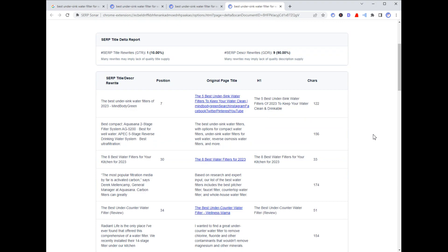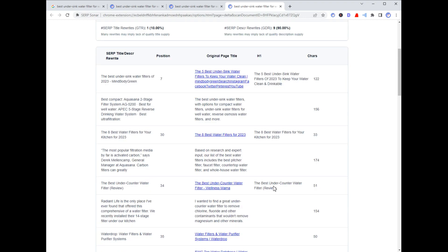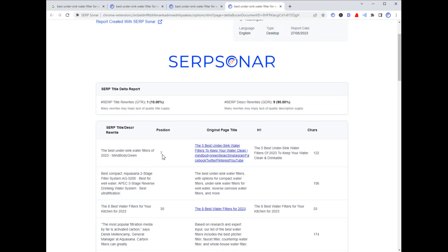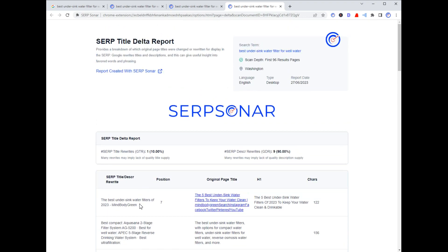Next is the SERP Title Delta report — a detailed report on which titles changed and how they changed. If you've paid attention to how Google changes titles, you'll know they often take the H1 and use it instead of the publisher's original title. You can see here an example where Google picked up the H1 over the original page title. In another case at position 7, Google rewrote the title entirely — it's not the same as the original or the H1. They removed the number 5, left in the year, and appended the brand. There are sometimes interesting insights from the SERP Title Delta report.